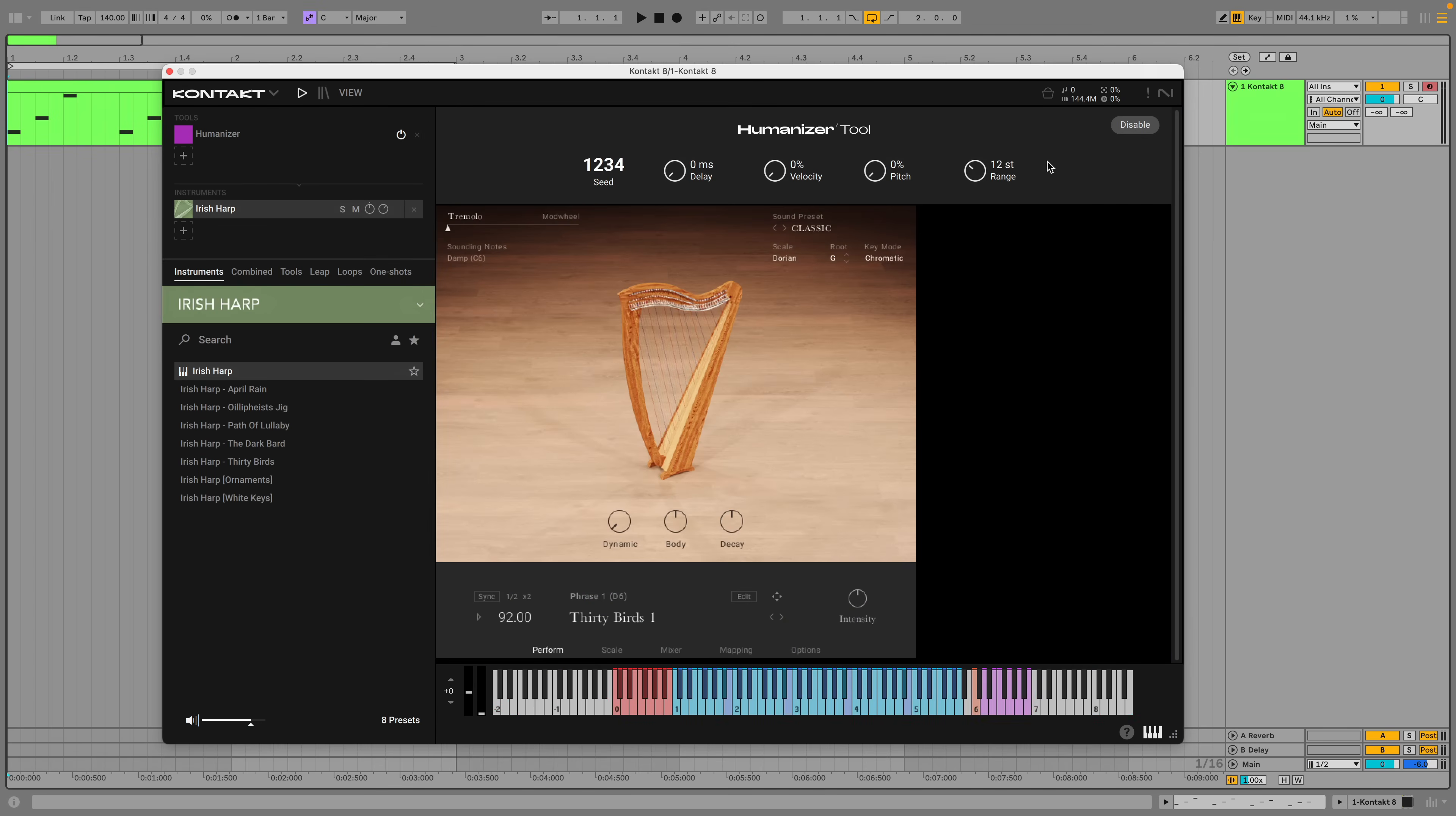The Humanizer tool can add a more human touch to sequences by randomizing the timing, velocity and pitch of the MIDI input, giving a part a more organic feel. For example, by turning up the velocity amount we can change the amount by which the incoming velocity values are randomized.